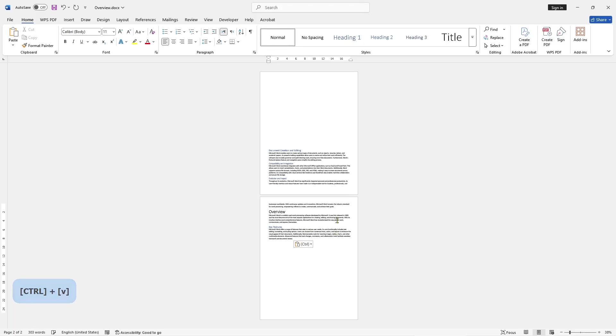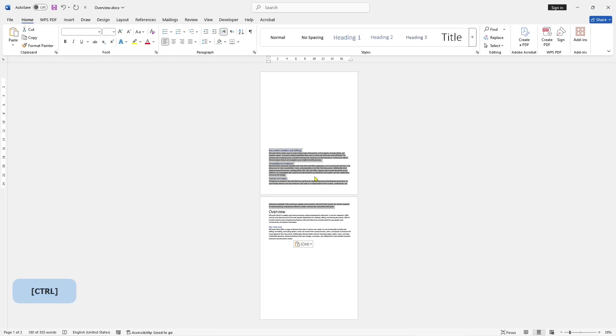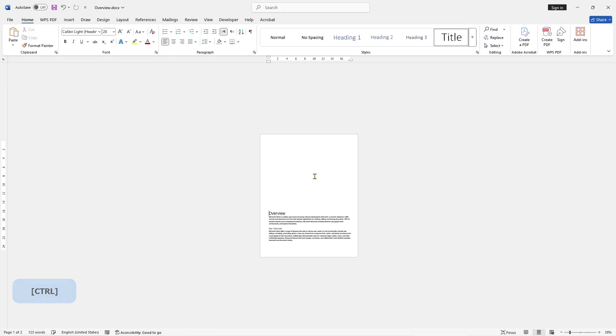Now you can select again the documents in page two and you can cut again. You can paste in page one.